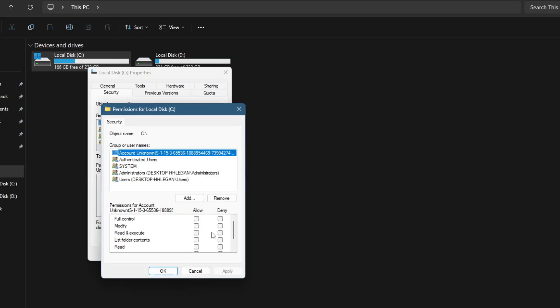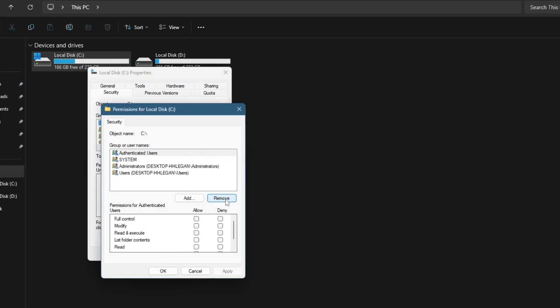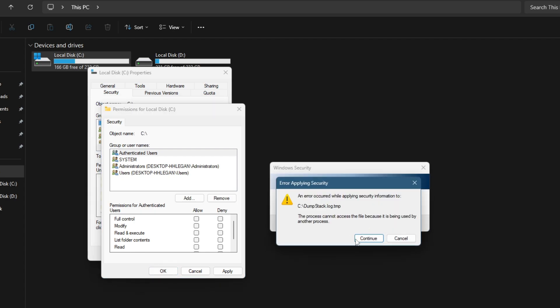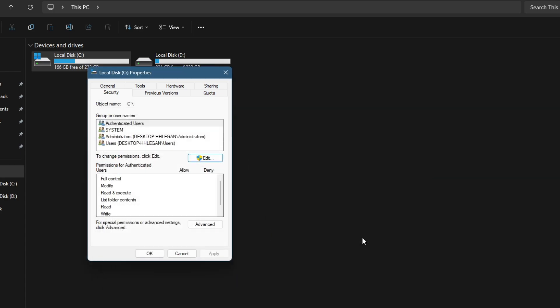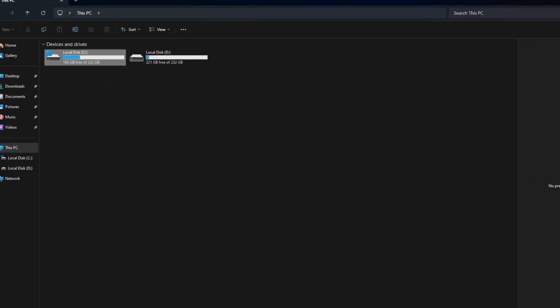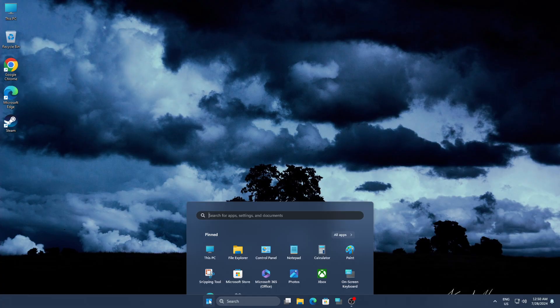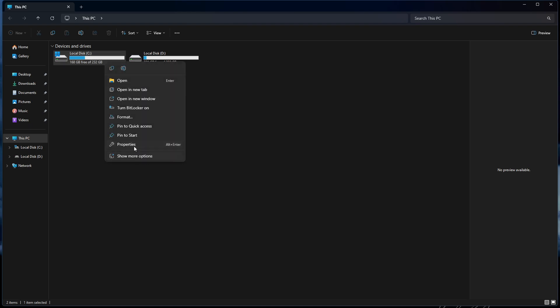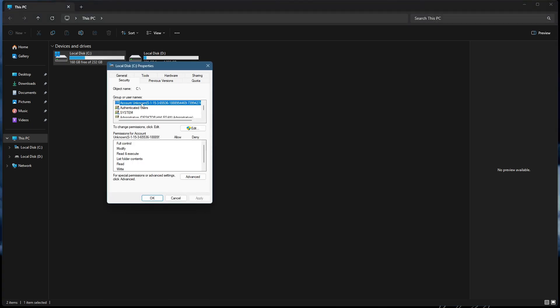Here we will try to delete this account unknown for you so we can test if the computer gets bricked or not. We will go to Security tab and then click on Edit of our root C drive. Then we will click on Remove and then OK. This will give you a warning that this procedure might malfunction your Windows PC. We will proceed by clicking Yes. We will restart our PC.